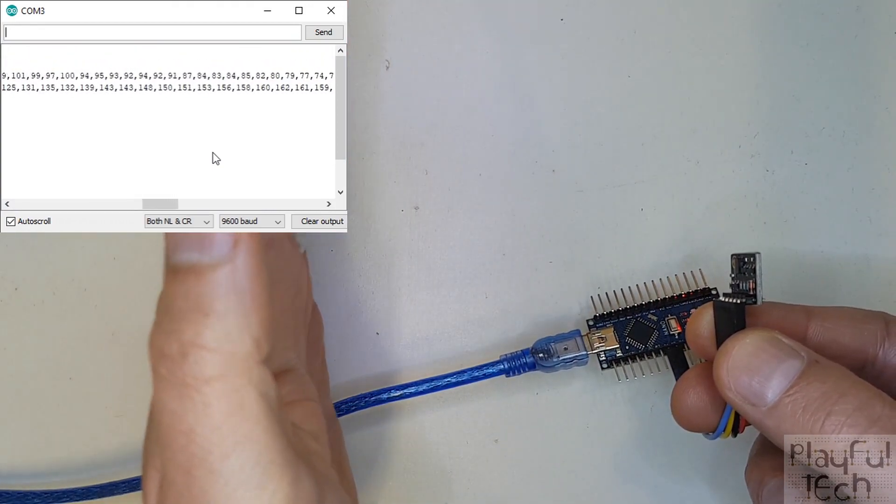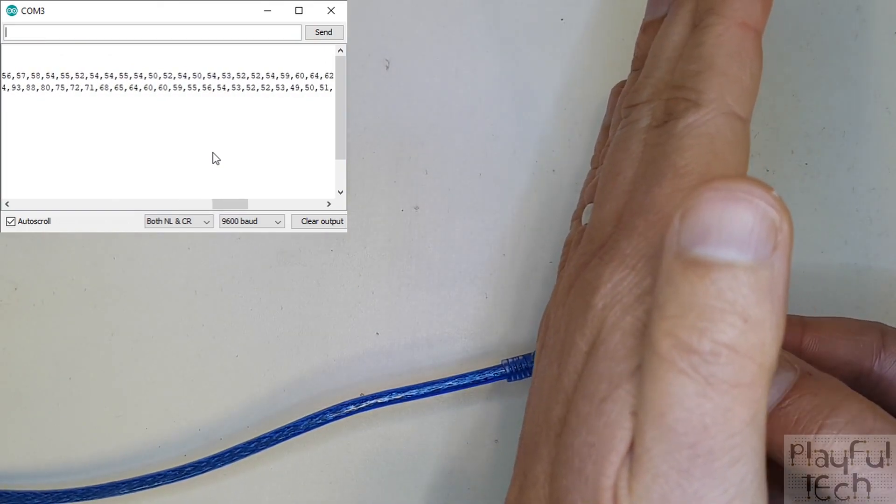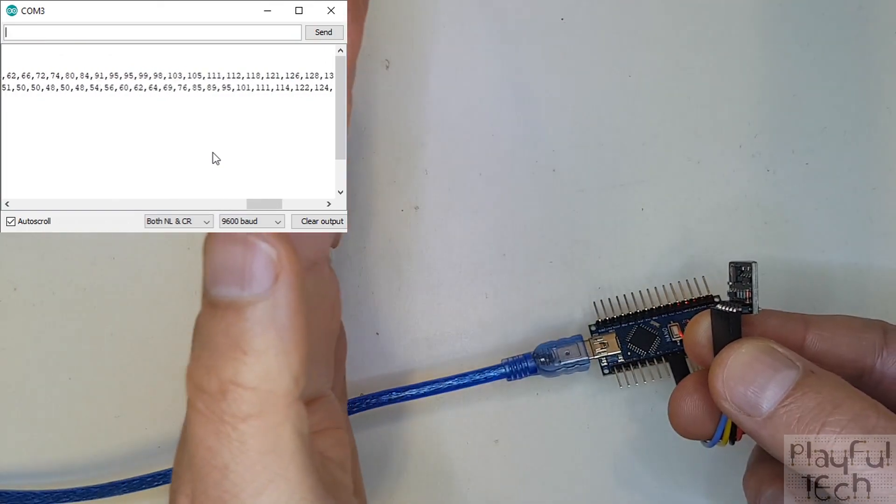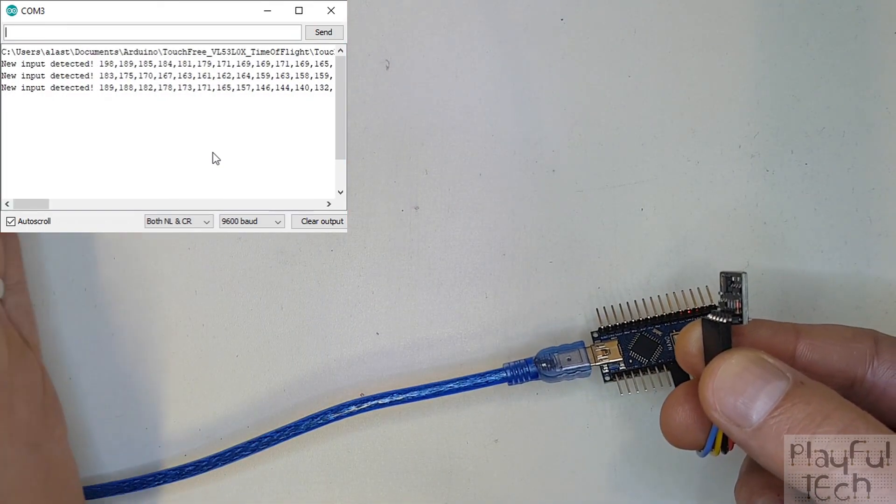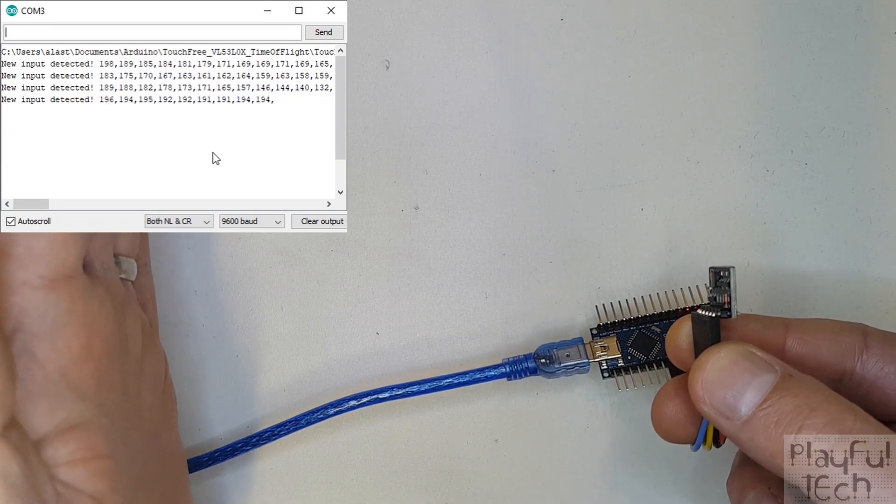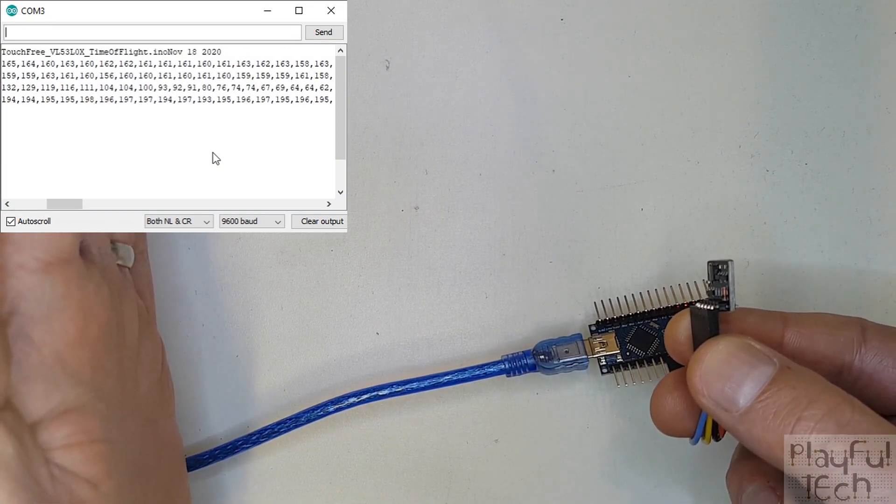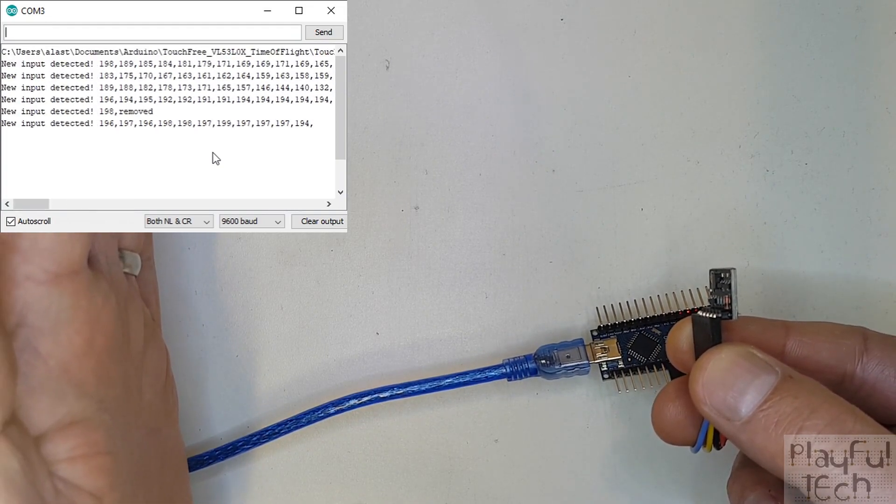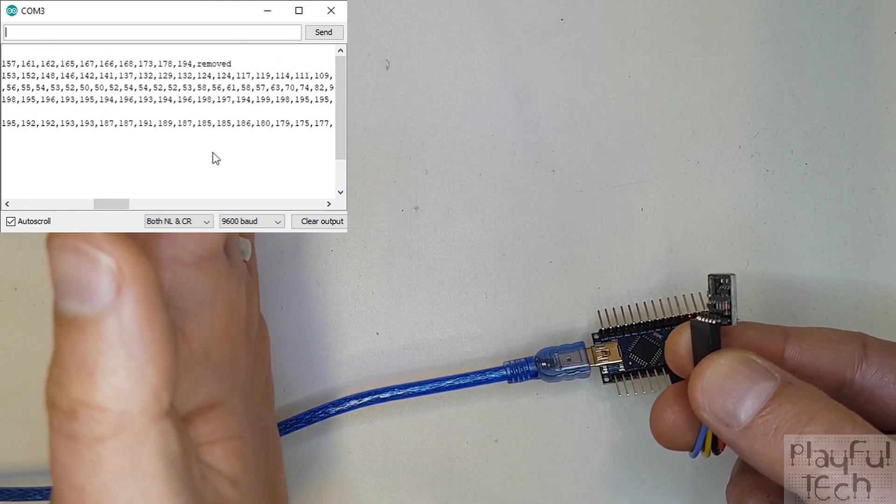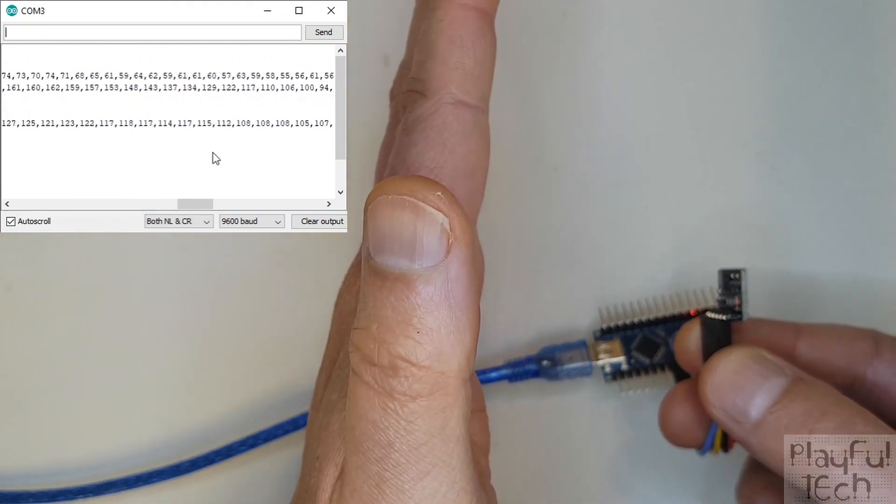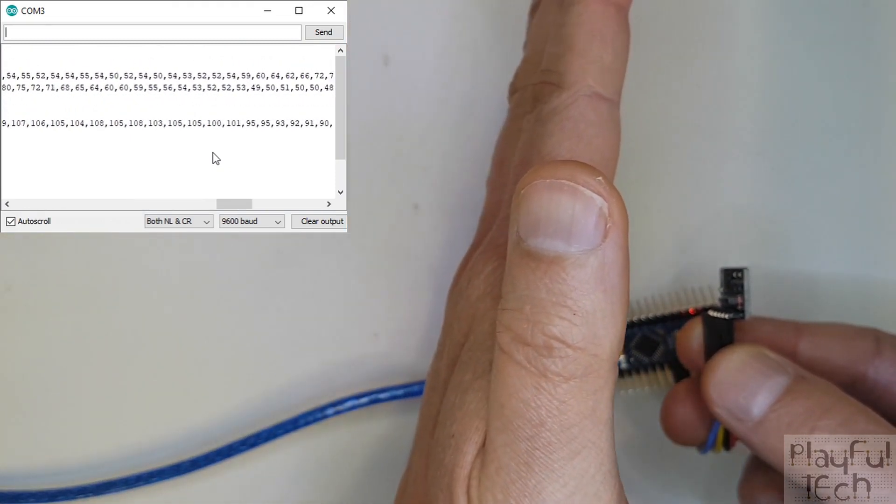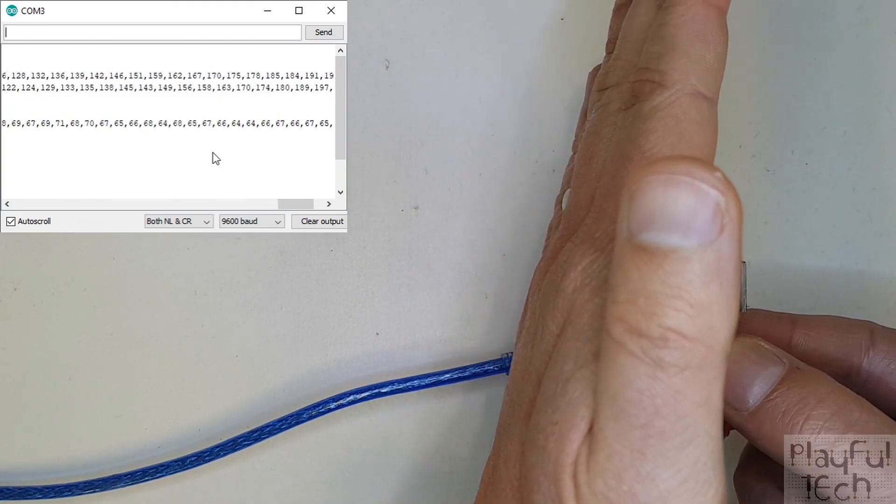Now I've actually set a max distance here of 20cm or 200mm. If I hold my hand at that distance you can see I can just activate it. As I bring it closer and closer, you see I actually get a pretty reliable reading.